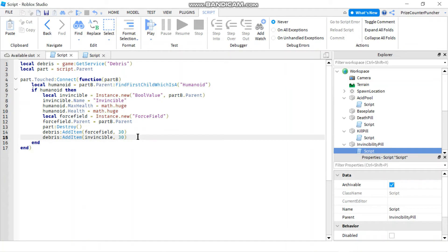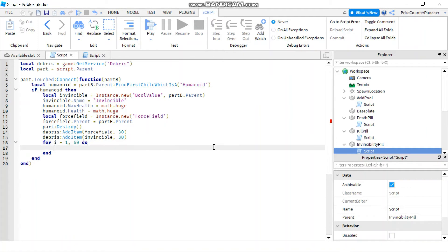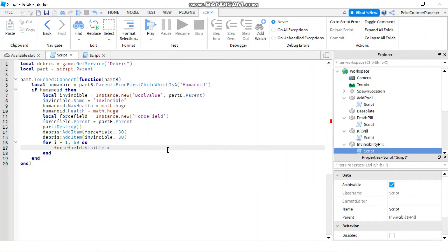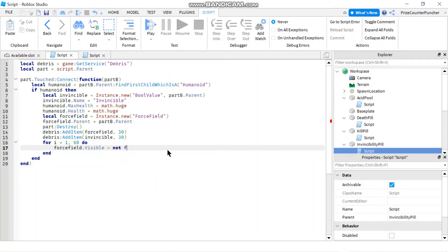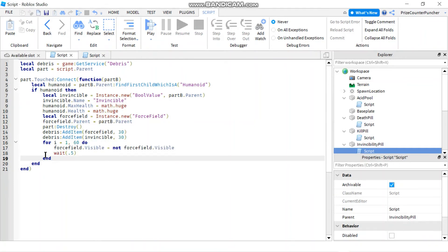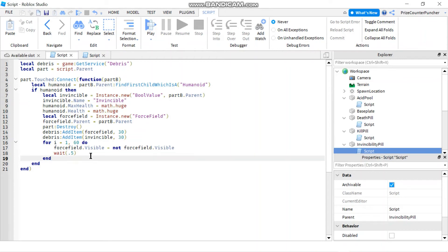So we're giving the force field and then the invincibility the same amount of time. I'm also gonna add a for loop here so I'm gonna say for i equals 1 comma 60 do. And in here I'm gonna say forcefield.visible equals to not forcefield.visible and I'm gonna add in a wait for 0.5 seconds. This for loop all it does is it's gonna make the sparks go on and off but it doesn't take away the force field or the invincibility of the player, it's just for visual display only but the player is still protected by the force field.